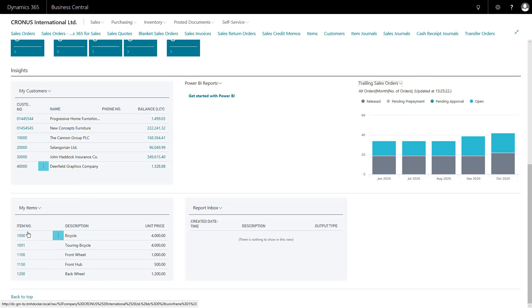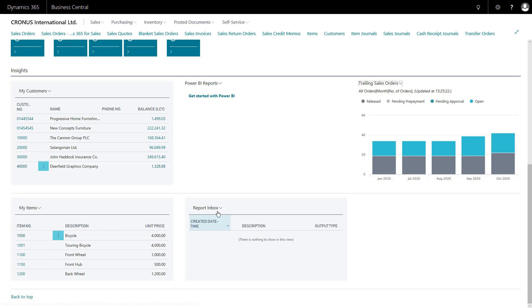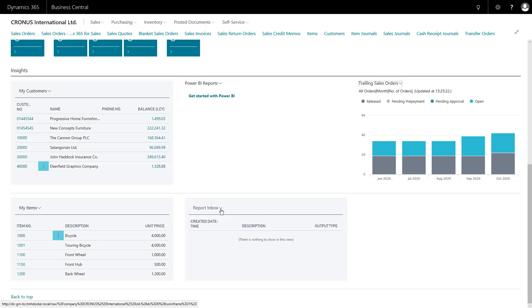The same as 'My Customers', I can do with 'My Items' and keep close track on certain items. And finally there's the report inbox — rather than requesting a report on demand, I can schedule it and have it come into this inbox automatically.